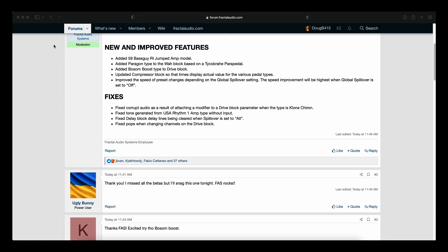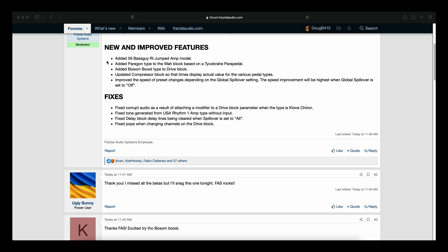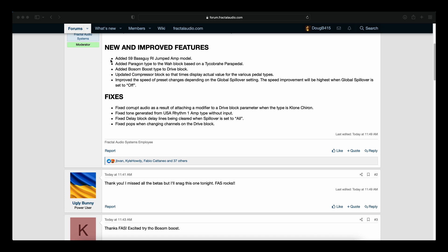Now just in case you missed it in the betas, here's the new and improved features and the fixes. Added the 59 Bass Guy reissued jumped amp model. Added the paragon type to the wah block based on a Tycho Brahe parapetal. Added the bosom boost to the drive block.